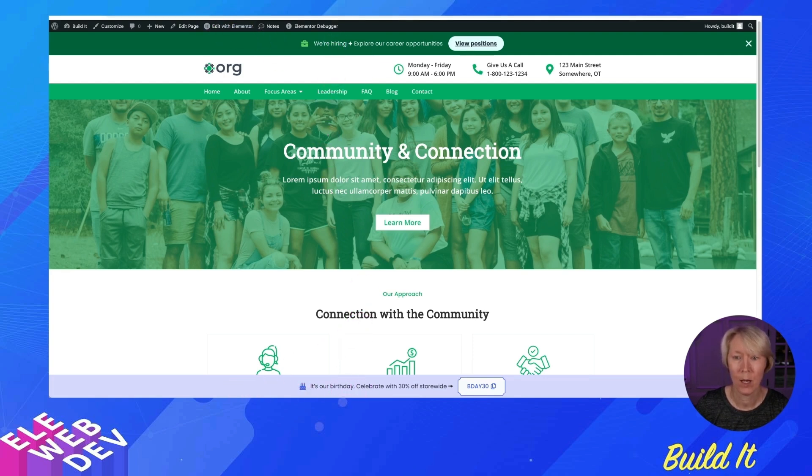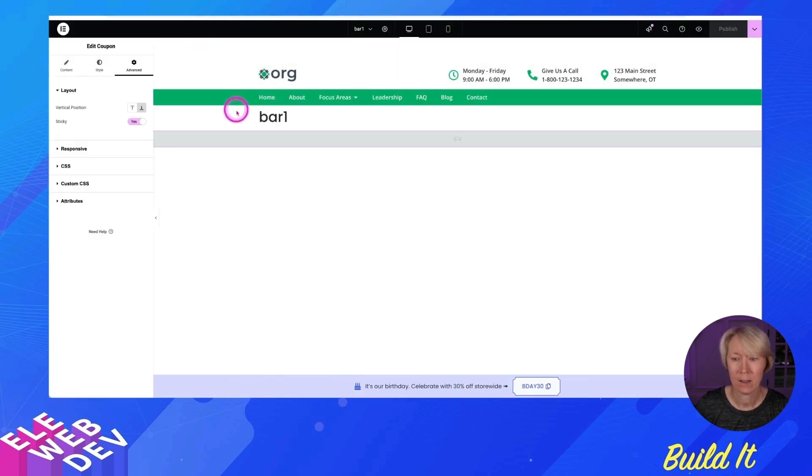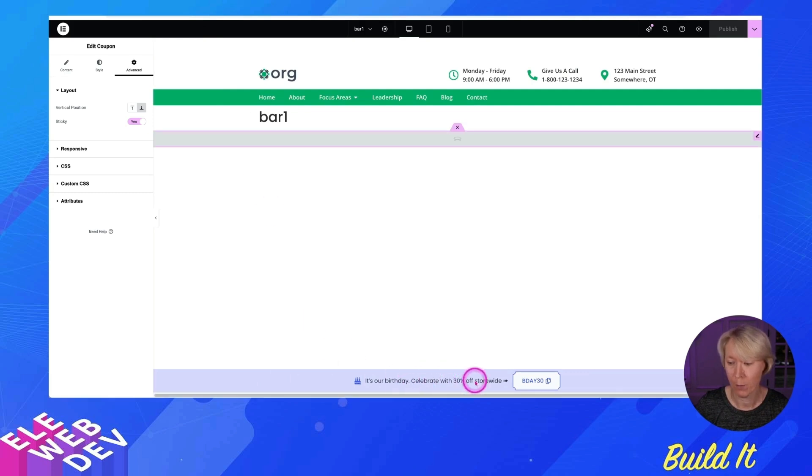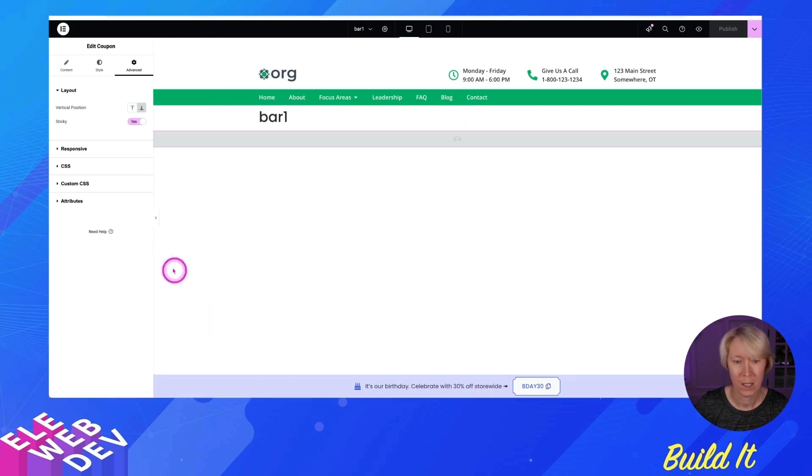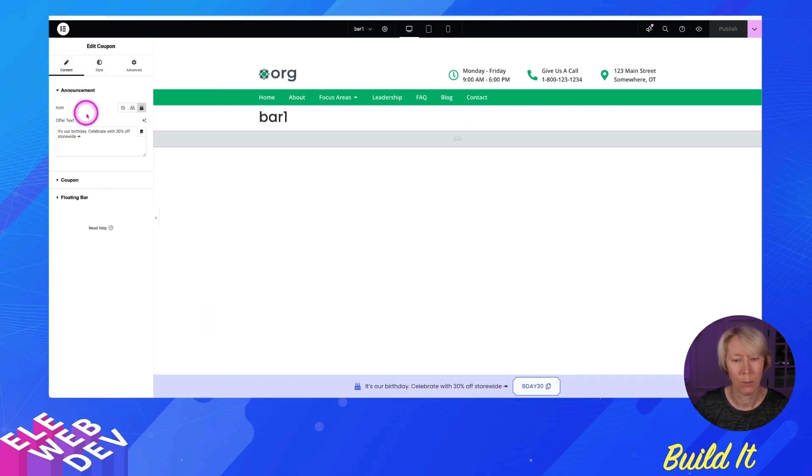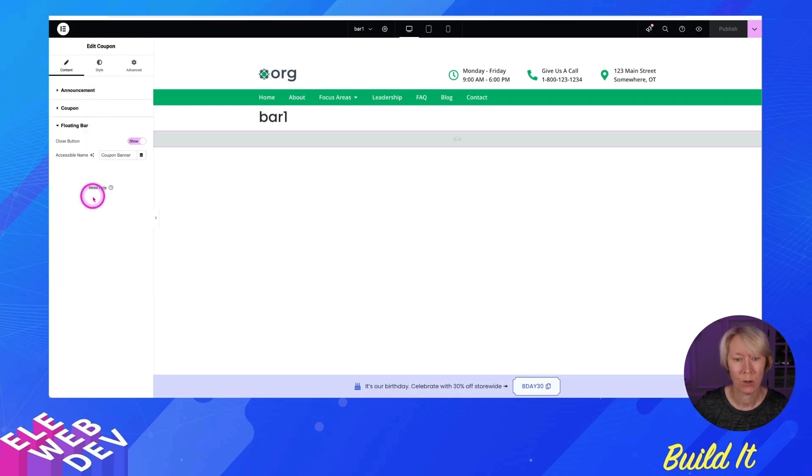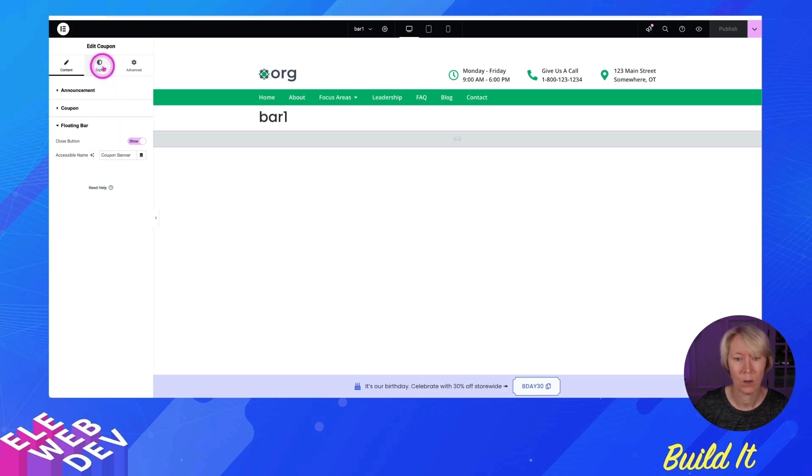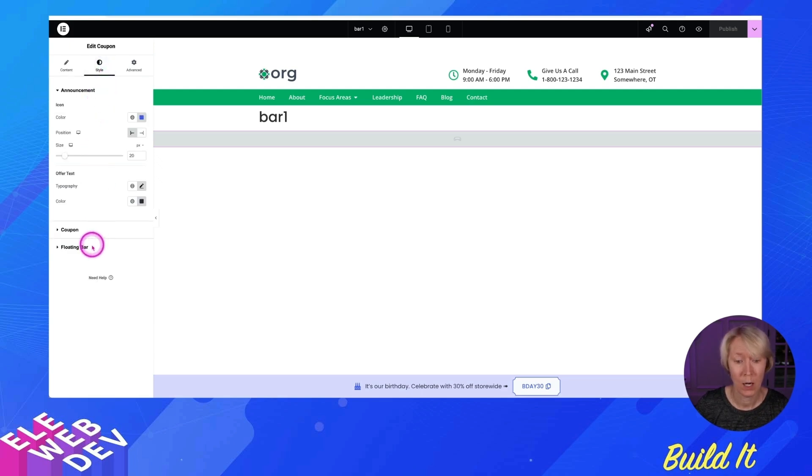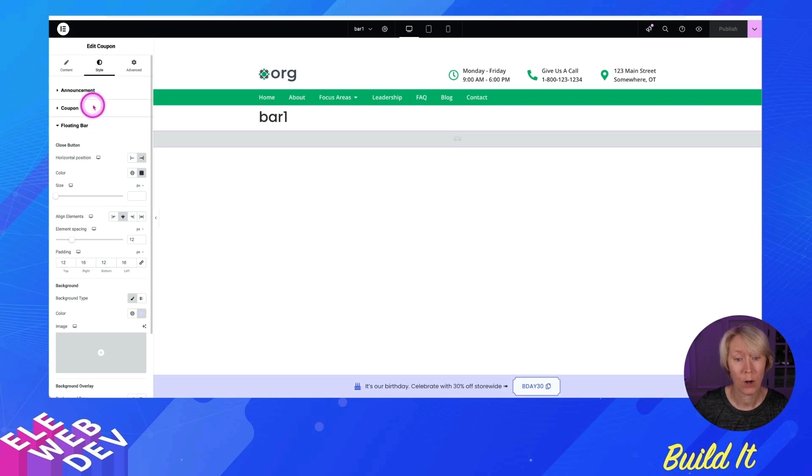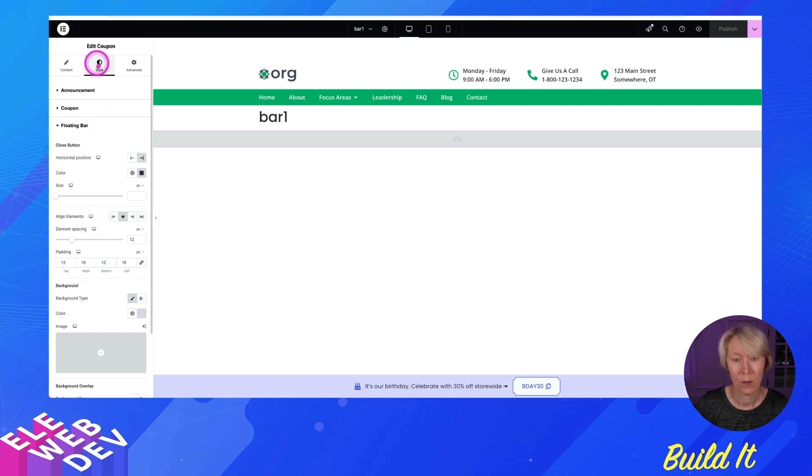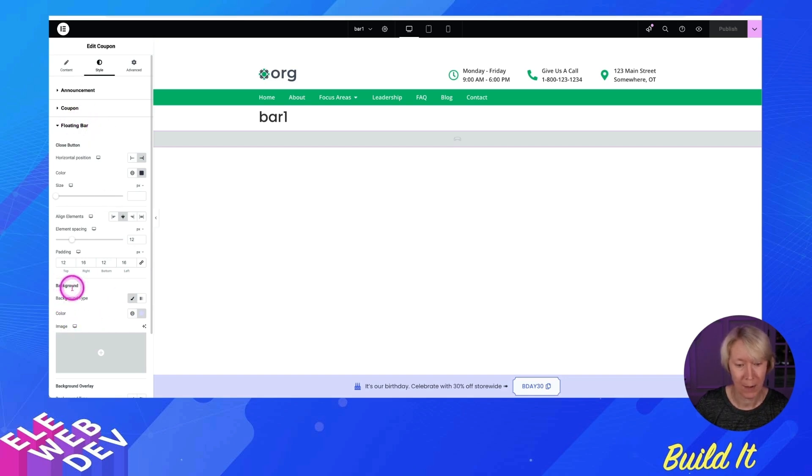Let's go and edit bar number one. And you know, pretty much basic with all of the other ways you can change items. Let's go to the floating bar. We want the coupon banner. Let's go to the style floating bar. In order to change the color, you have to go to style and floating bar and background color is one of them.